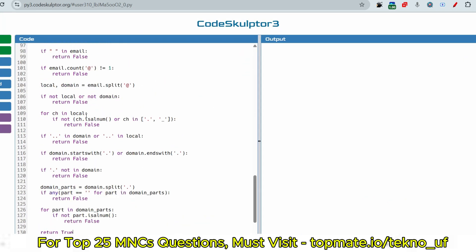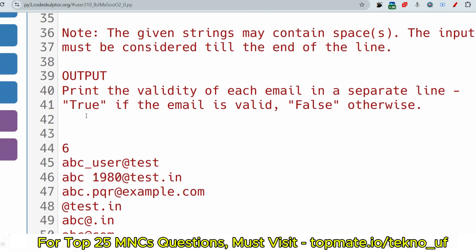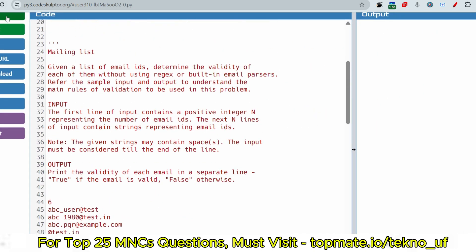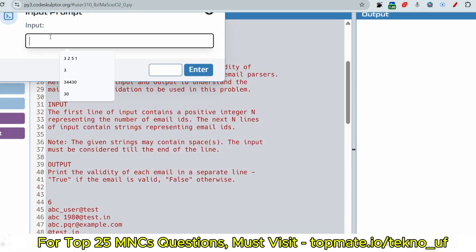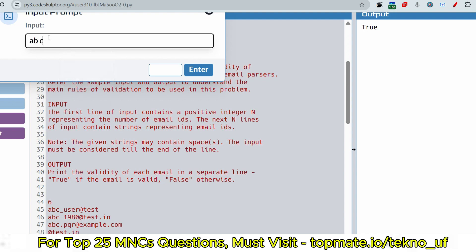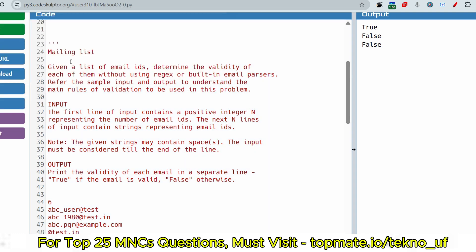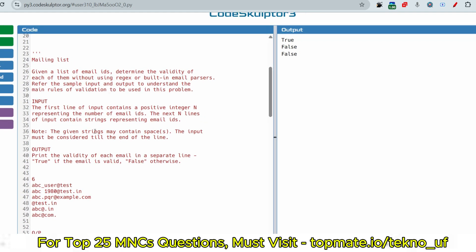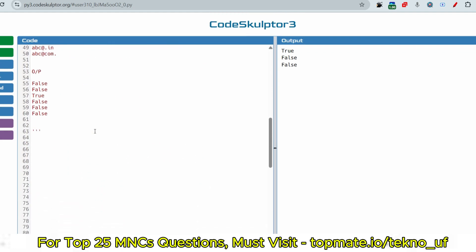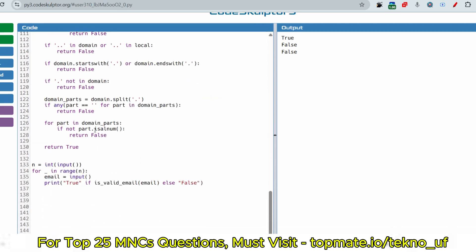Let me run the code and show it working. For 'abc@gmail.com' it returns true — valid. For 'a b c@gmail.com' (with a space) it returns false. For 'abc@gmail.' (dot at the end with nothing after it) it returns false. This demonstrates the solution working correctly without using any built-in methods or regular expressions.